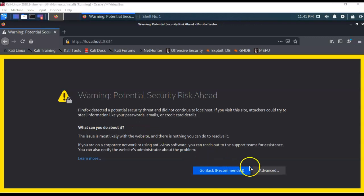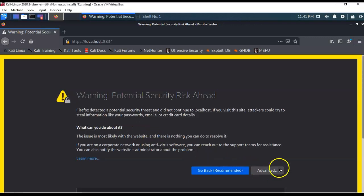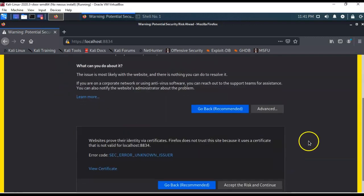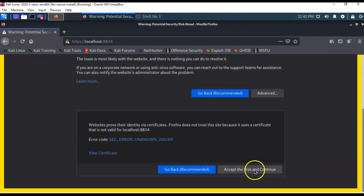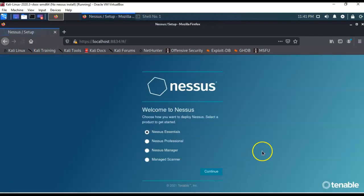So I'm just going to click on advance, scroll on down, and I'm going to accept the risk and continue. And that's the last time you'll see that.